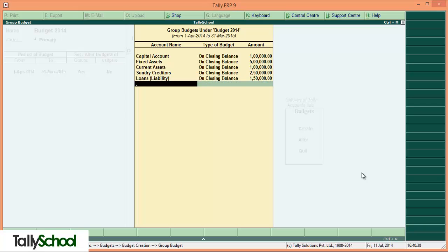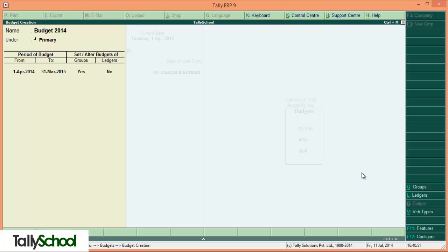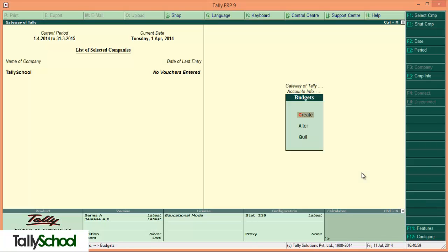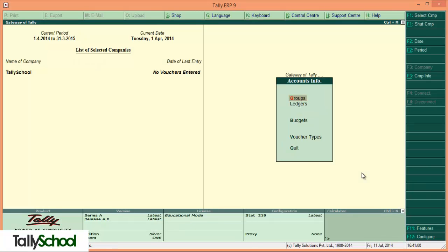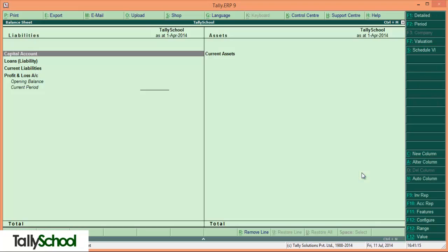You can add any number of items as per your requirement. So after you have added all your items, press enter, then press enter once again and accept. So our budget 2014 is already created. Now in order to see the budget, there is one quick process you need to do. We have set all the accounts of balance sheet, so we have to go into the balance sheet to check that. The shortcut for balance sheet is pressing B.